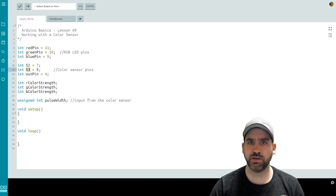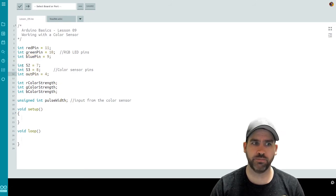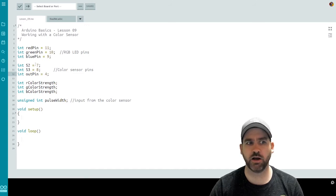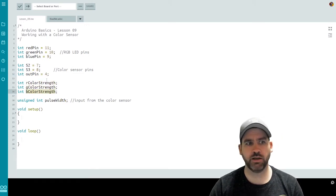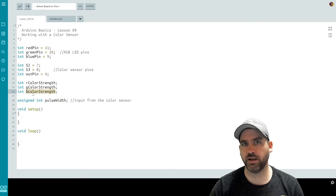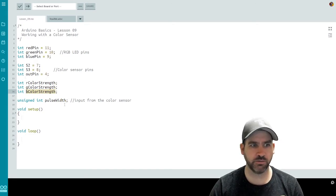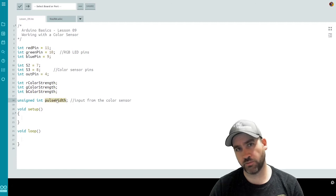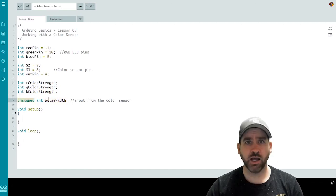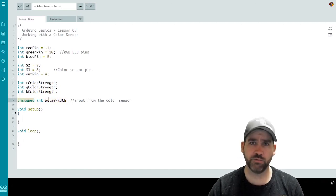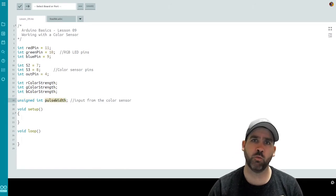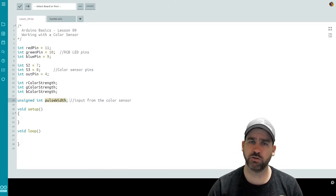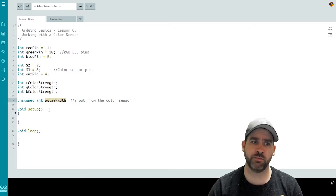S2, 7, S3, 8, and out pin 4. These are the ones that are connected directly to our color sensor. We then have three integers we'll use later for calculating the red, green, and blue color strength that we're going to read in from the color sensor. And then finally, an unsigned integer for pulse width. Remember, integers are positive and negative. Unsigned integers are not going to be positive or negative. They're going to be unsigned, which just means that you get a wider range of values. And we're going to use pulse width as well to do with the input from the sensor.